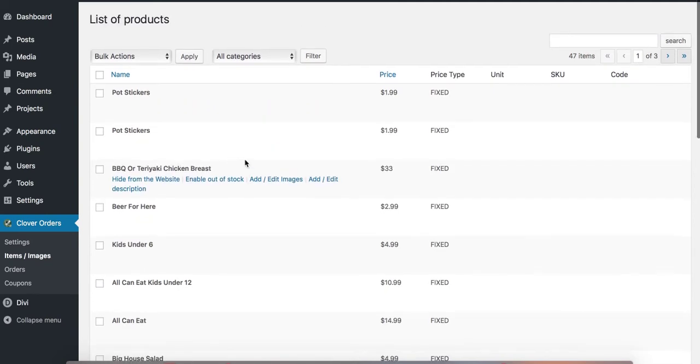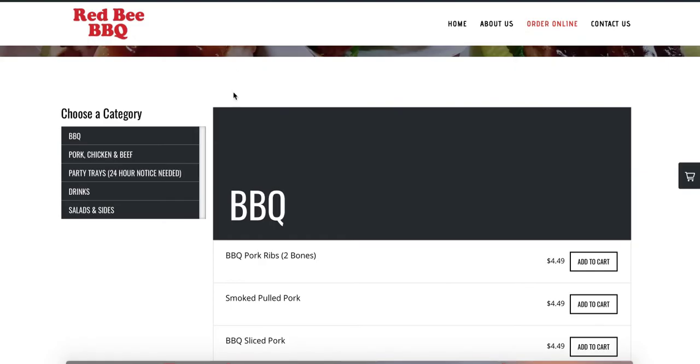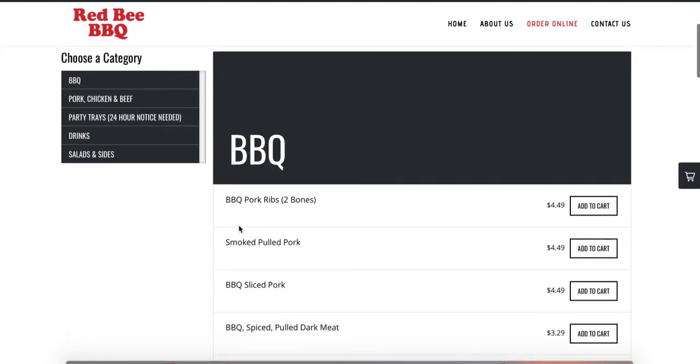Let's check out which item to upload it for. I'm going to do it for barbecue pork ribs.